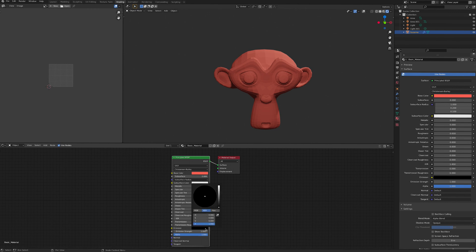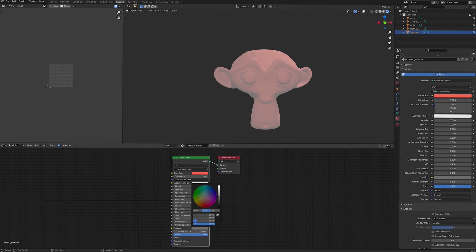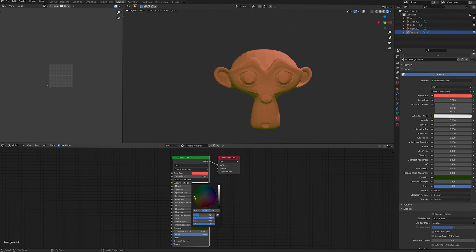To make an emissive or glowing material, adjust the emission factor of the principled BSDF node. You can choose the colour of glow from the colour wheel and the brightness or intensity by changing the value of grey. Black is equal to zero emission and white is 100% glow.